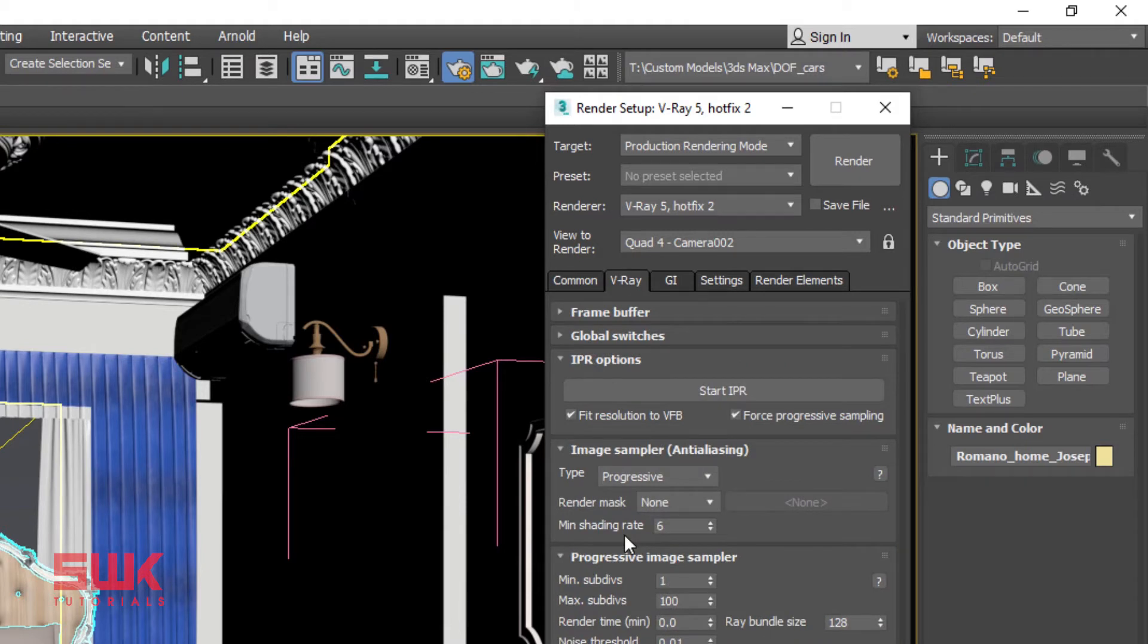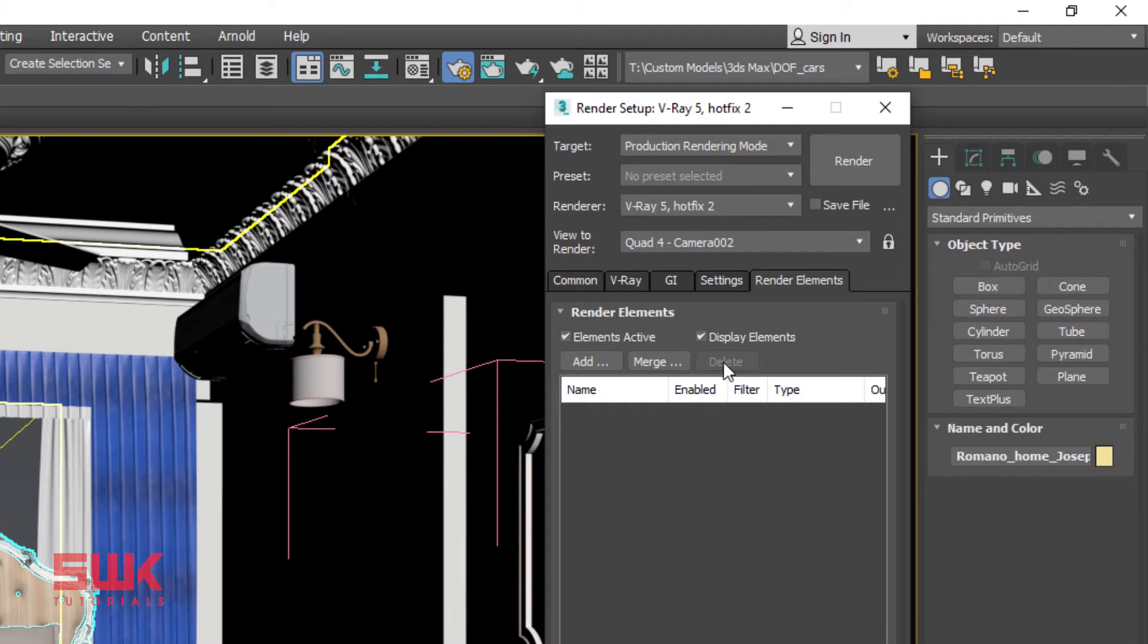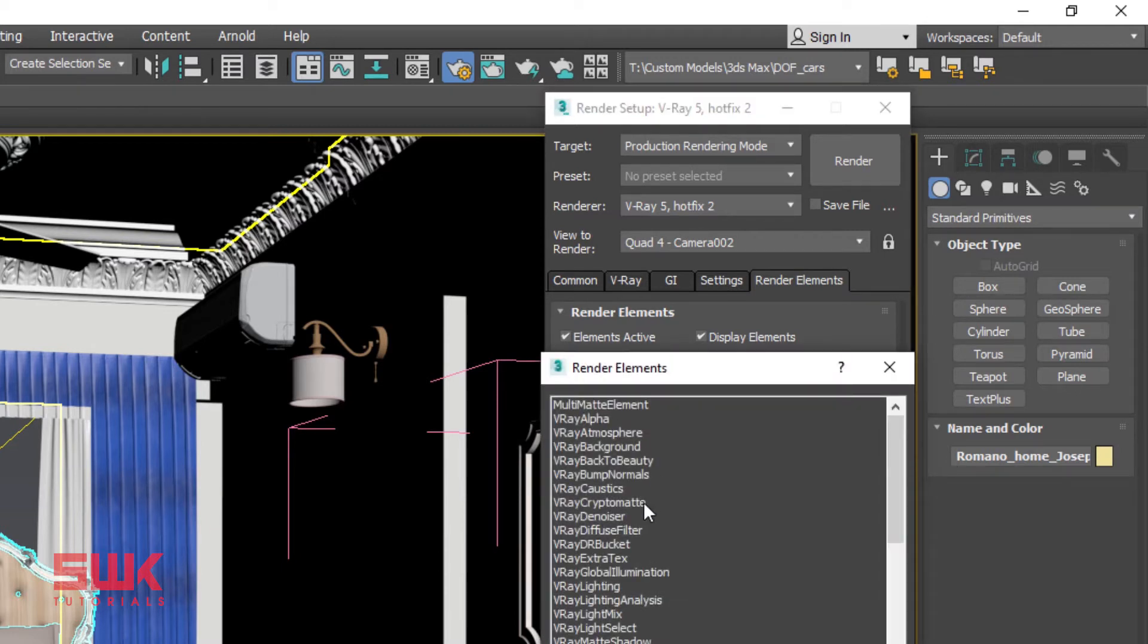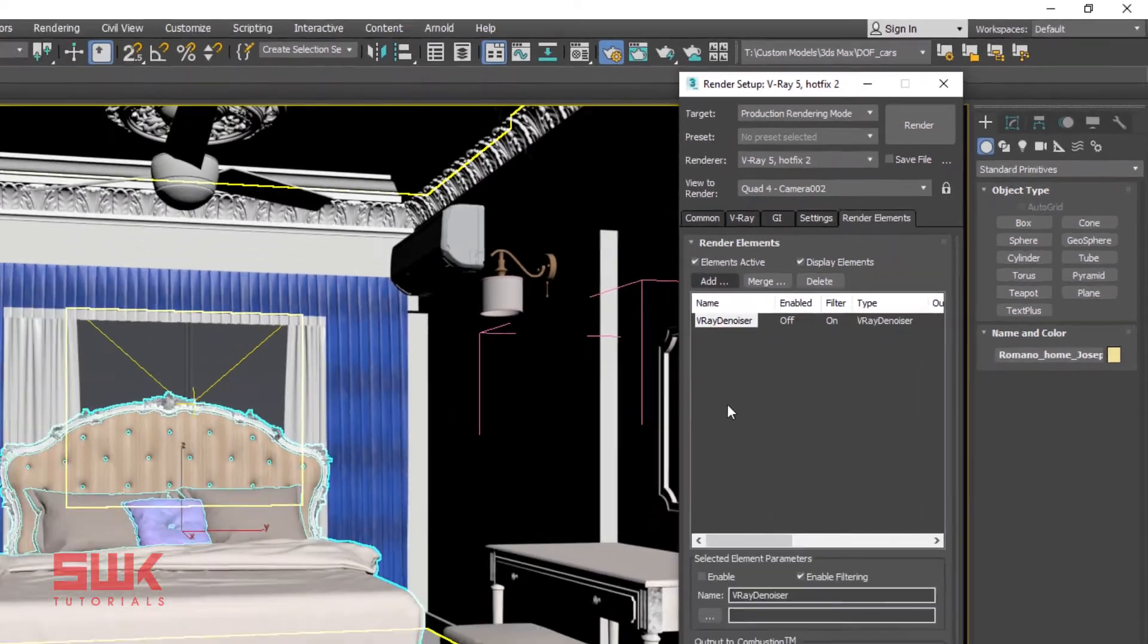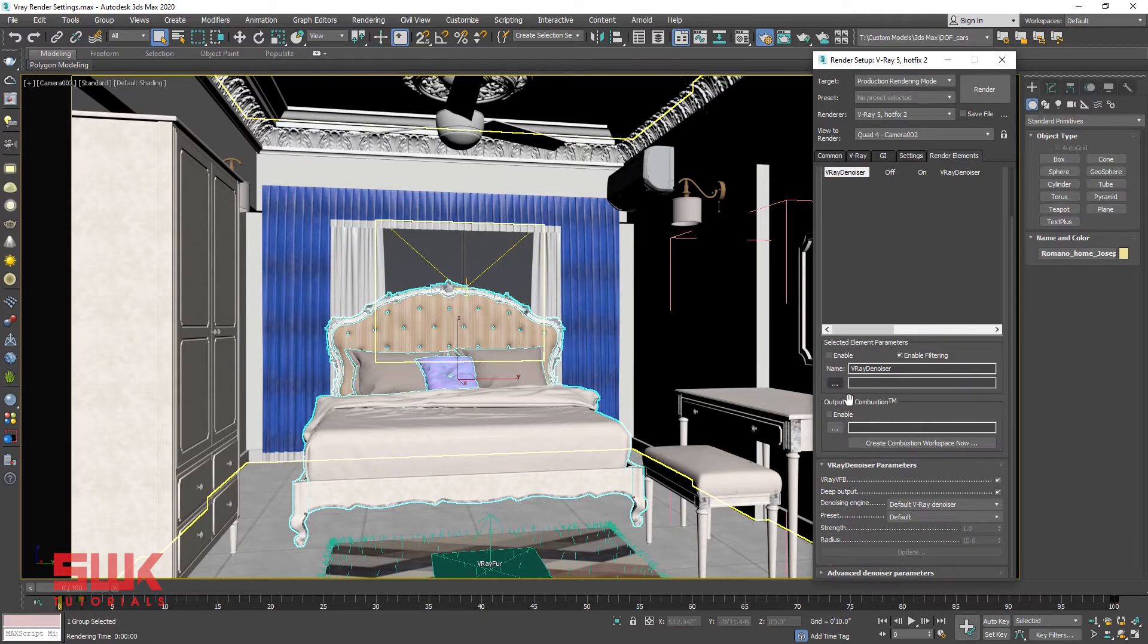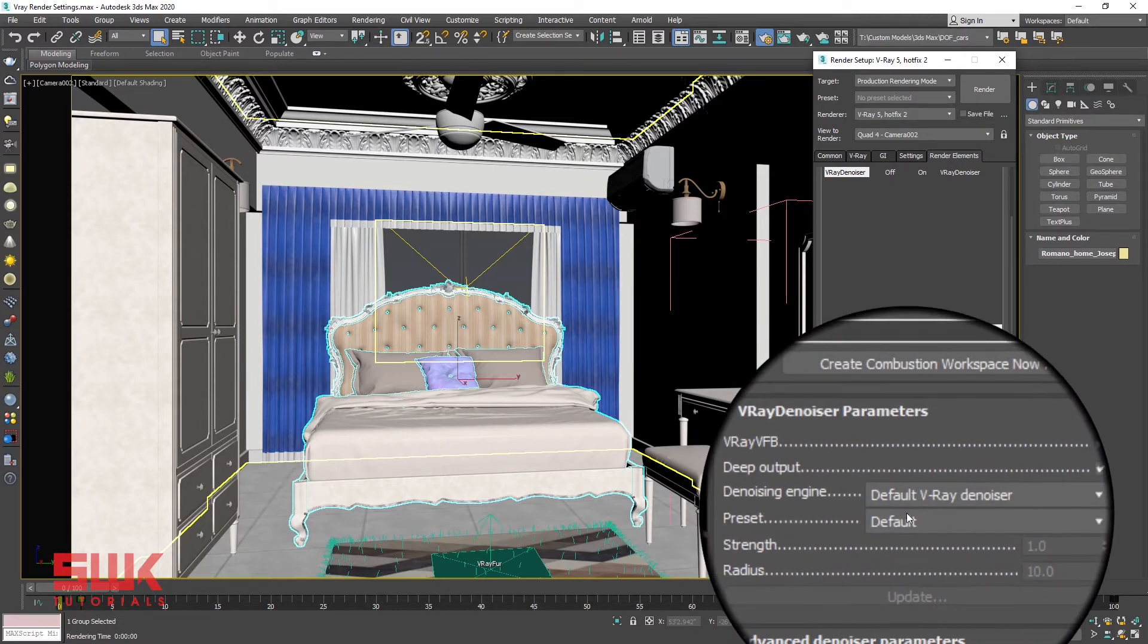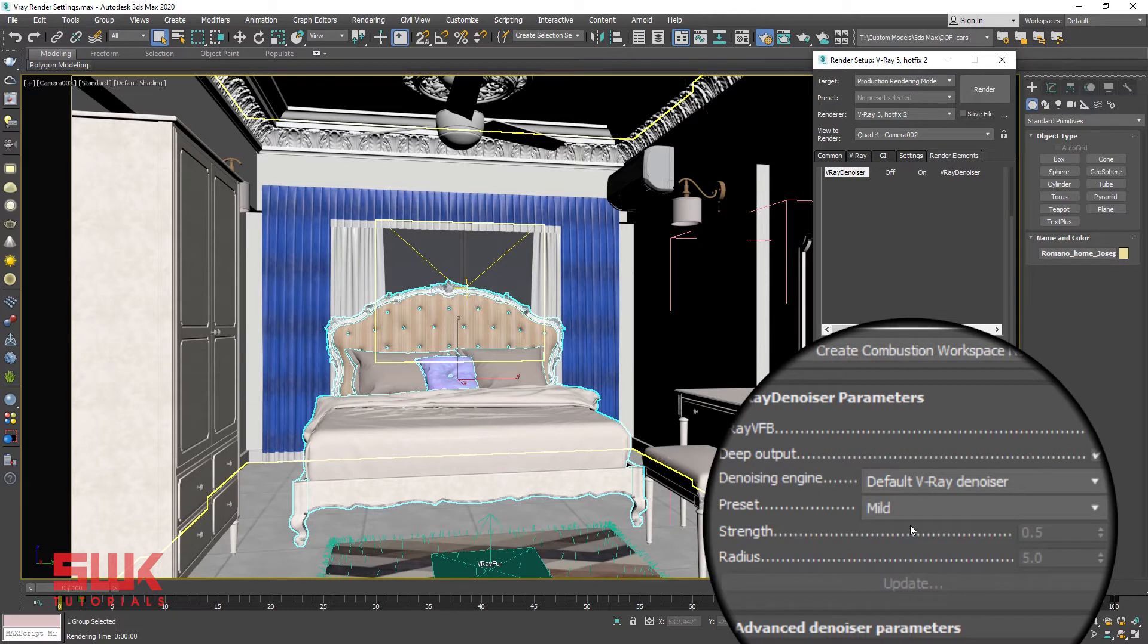Next click render elements and add V-Ray Denoiser. If V-Ray Denoiser is already added then select it, delete it and add V-Ray Denoiser again to change it back to its default settings. Next select V-Ray Denoiser, and in the V-Ray Denoiser parameters rollout, change the preset from default to Mild. If you remember in low resolution settings we keep the preset to default values. But this time we are keeping it to Mild preset.